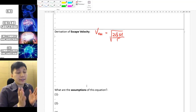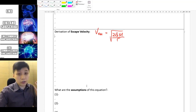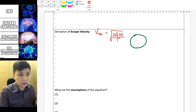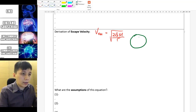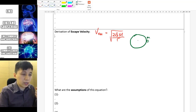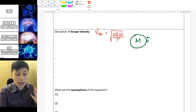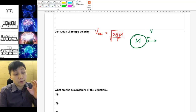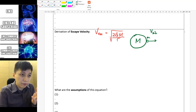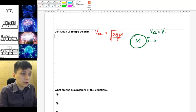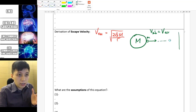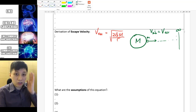Before you give yourself a chance to derive this equation, let me show you the context first. We are talking about when there's a planet — it doesn't really matter if it's Earth or whatsoever — and you are trying to launch a certain object with a mass m. The planet has a big mass M, and now you are trying to launch it with a velocity. This minimum velocity has to be equal to the escape velocity so that this mass can reach all the way to infinity and stop there.